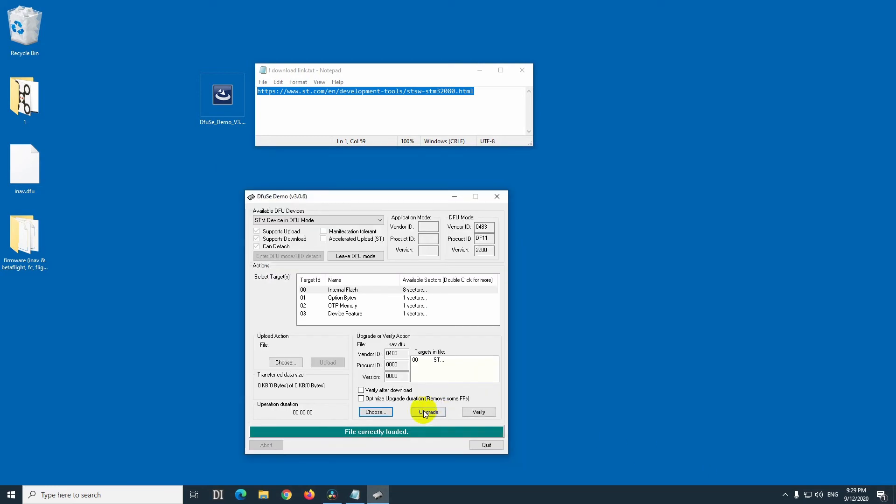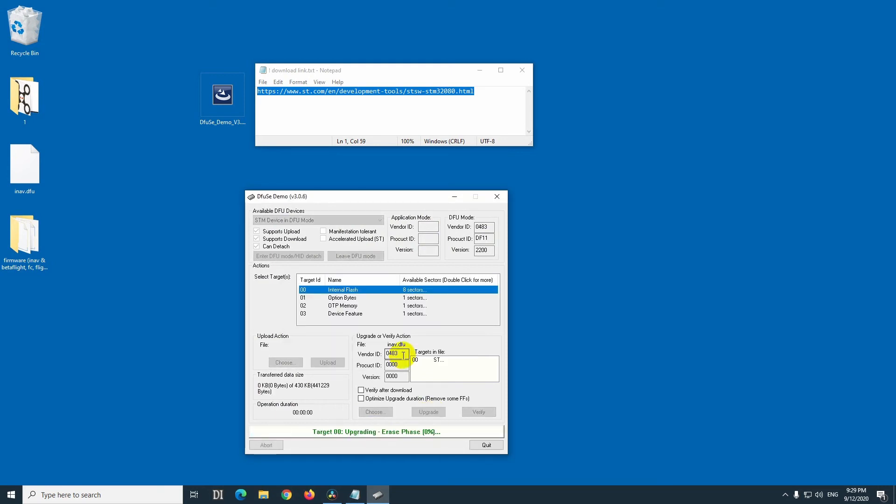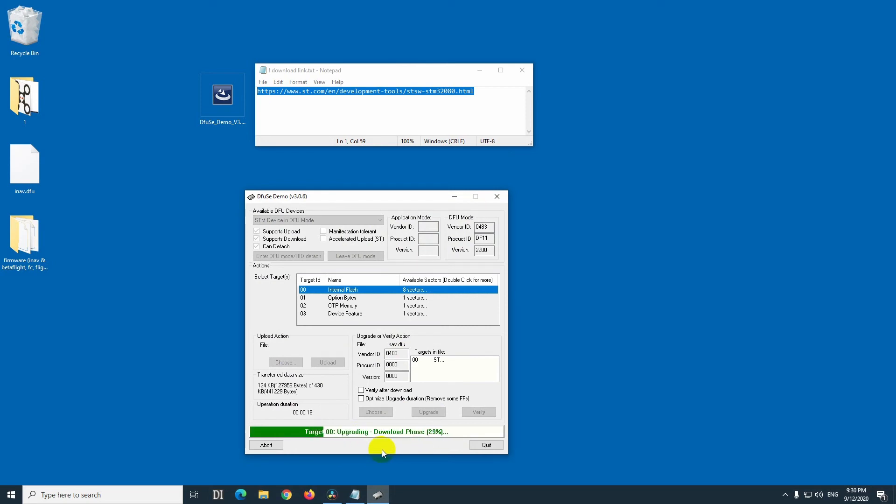Now upgrade. It will write it onto the flight controller, yes. And upgrade successful. Let's just close it, quit.